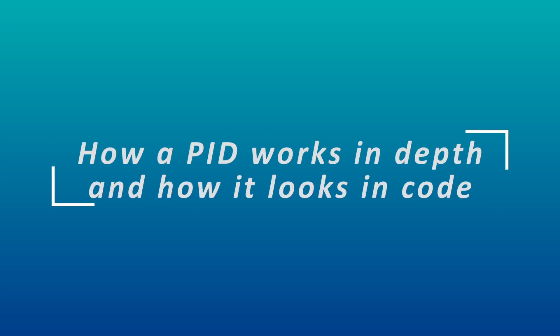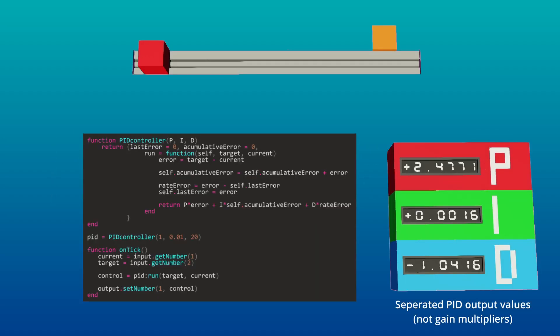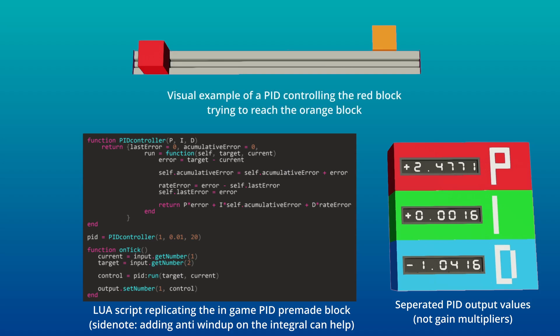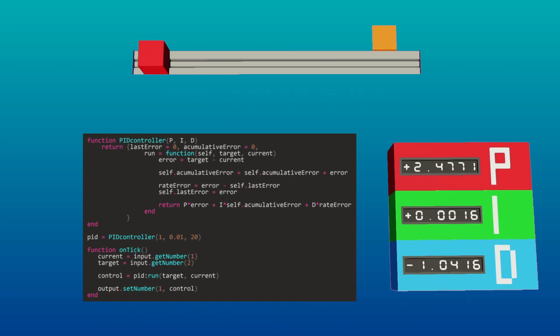How a PID works in depth and how it looks in code. Now that your PID controller is tuned, let's dive deeper into how each component of the PID works, and how it can be implemented in code.